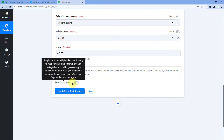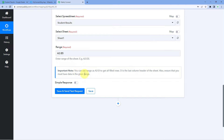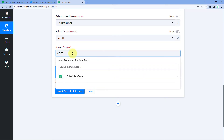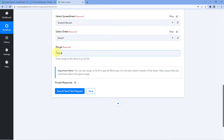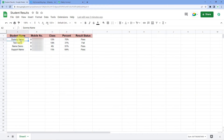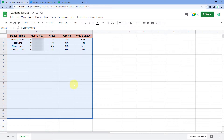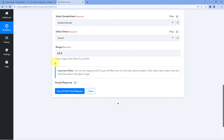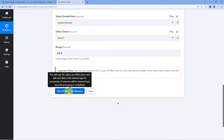After pasting the range, turn the 'Simple Response' button off. An important note says you can use a range like A2:D to get all filled rows, where D is the last column header — also ensure you have data in the given range. So if you remove the row number from the end, like changing A2:E5 to A2:E, it will get data from cell A2 all the way down column E until the last row with data. After turning off Simple Response, click 'Save and Send Test Request'.